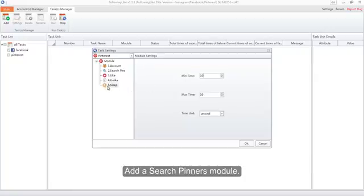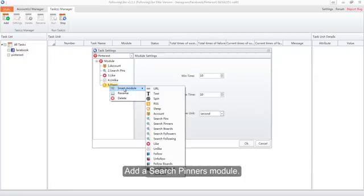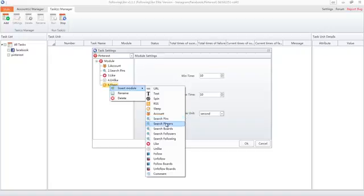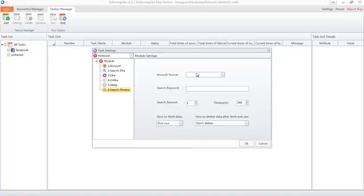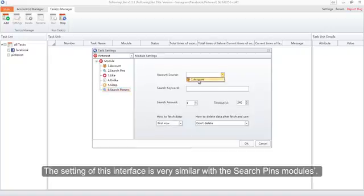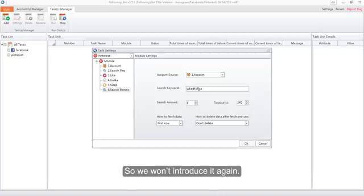Of course, if you want your task to be more complicated, you can continue to add more modules. Add a Search Pinners module. The settings of this interface are very similar to the Search Pins module, so we won't introduce it again.